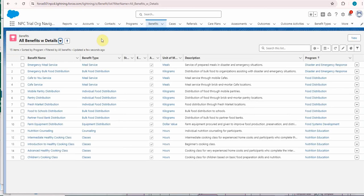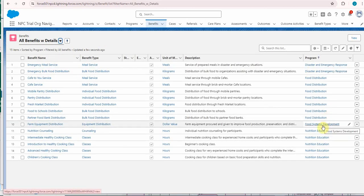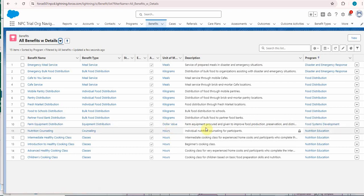And looking at our all benefits with details, we just built food system, so you can see that it's actually built out here with dollar value.